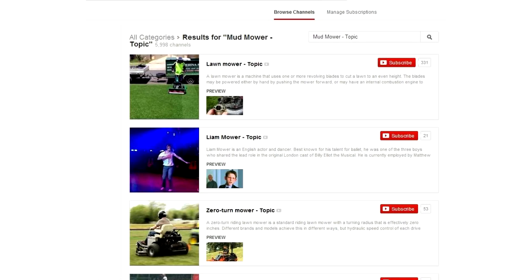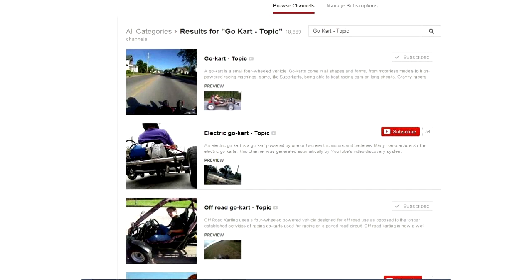If you were to subscribe to one of those channels, what happens is that when they find a video that is related to that topic and they pull it in, it gets sent out to you, everybody who subscribed to it. So, mudmower is a topic.